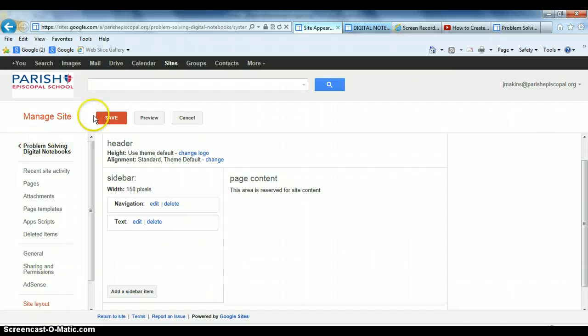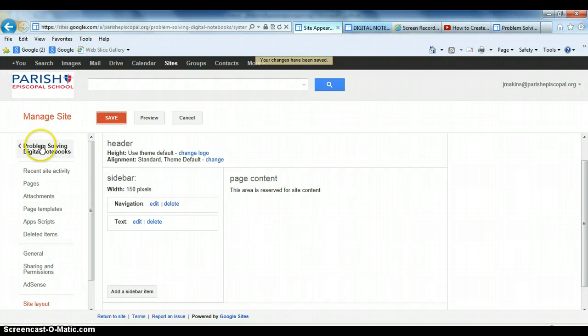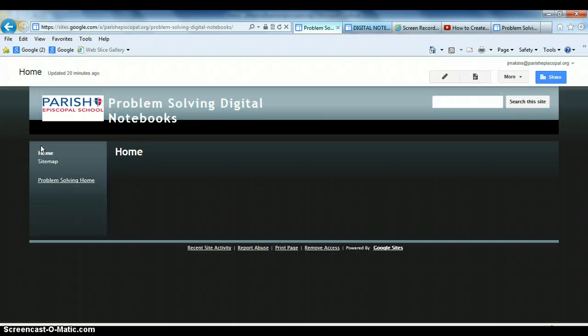So now I'm going to go back. Oops, I'm going to save my changes. I'm going to go back to my Problem Solving page.